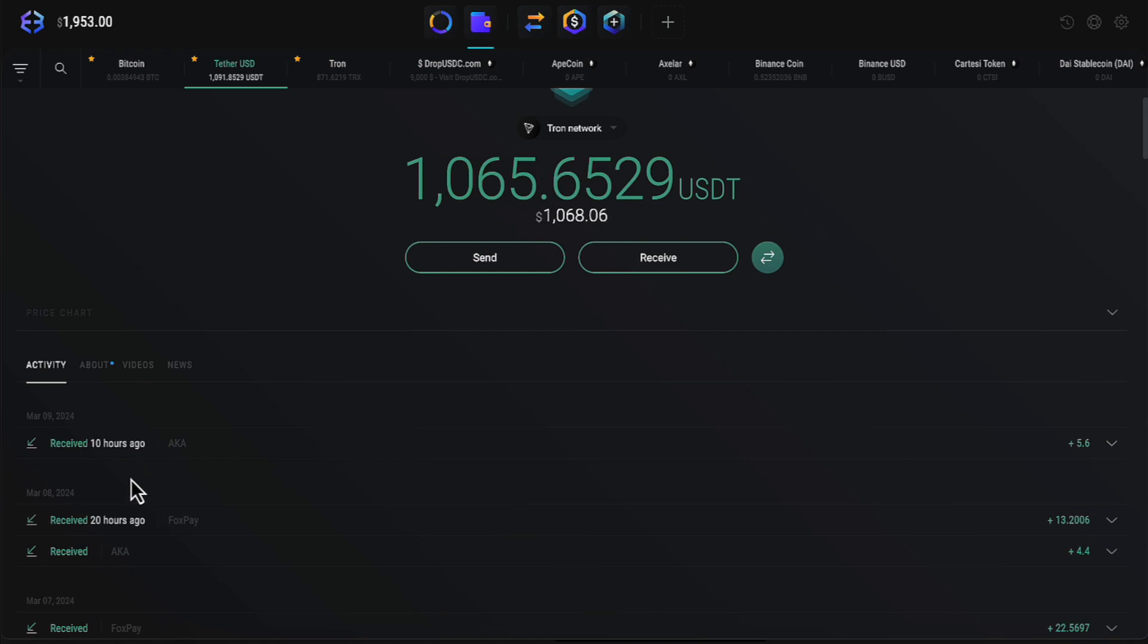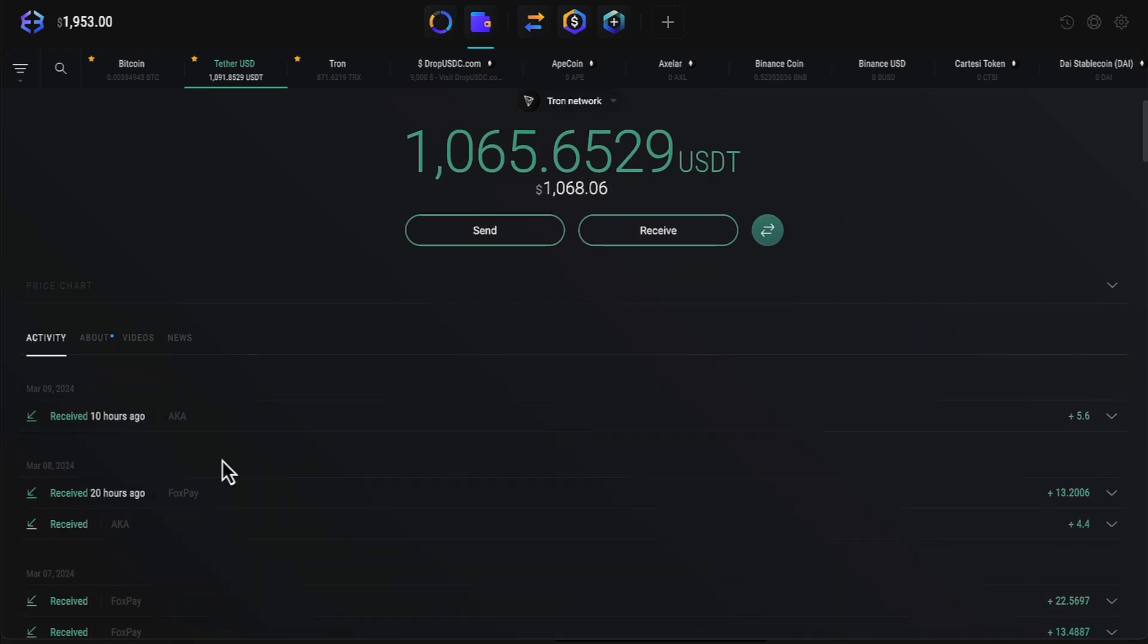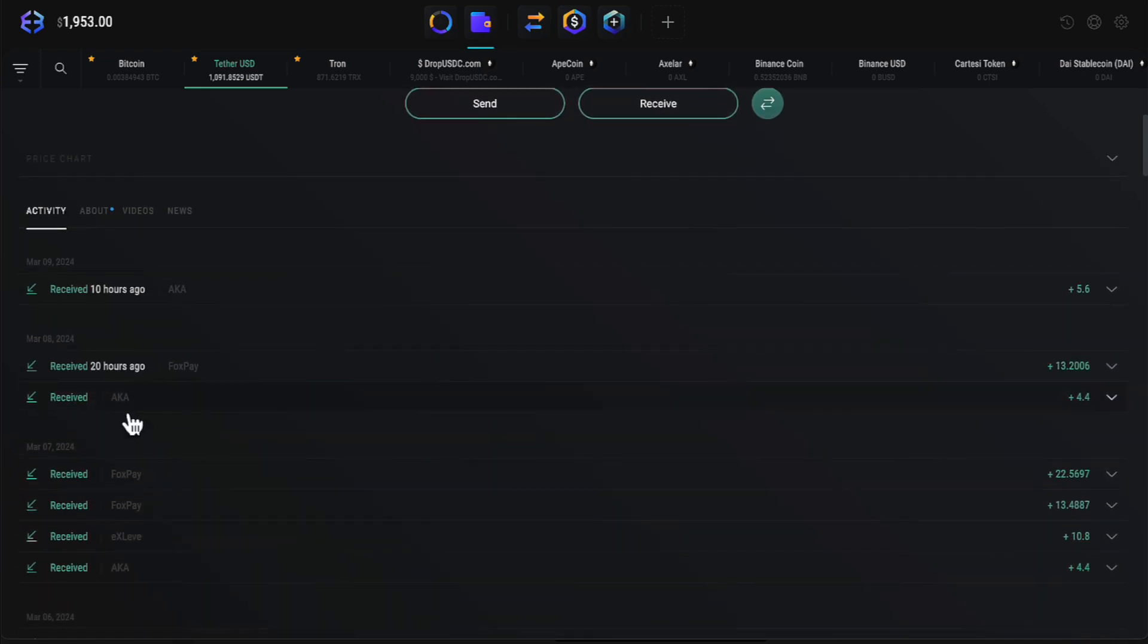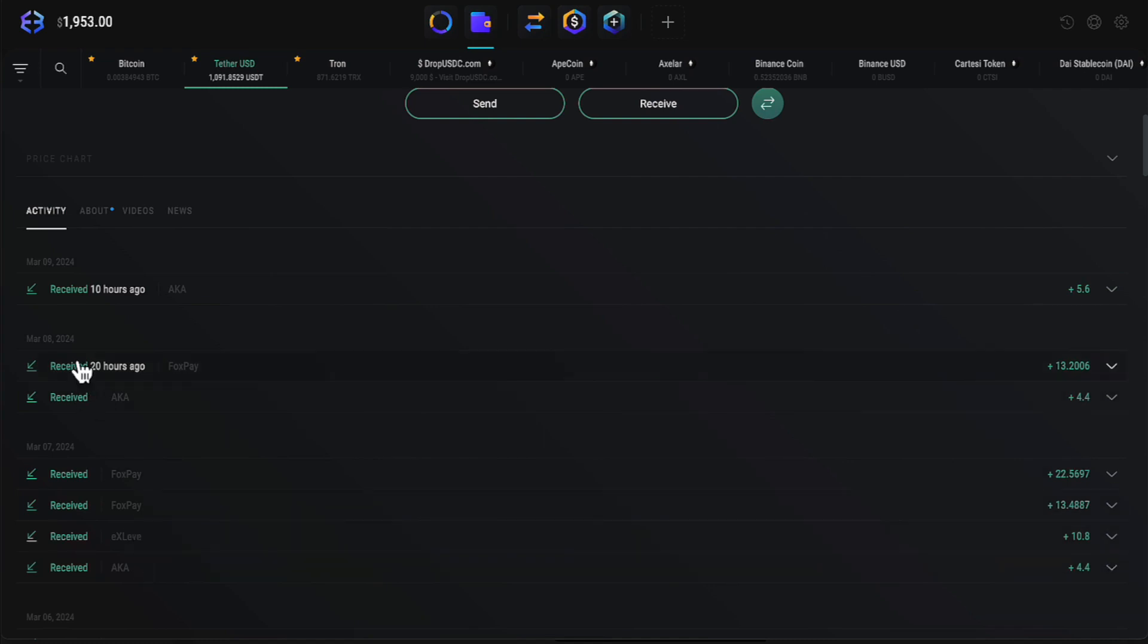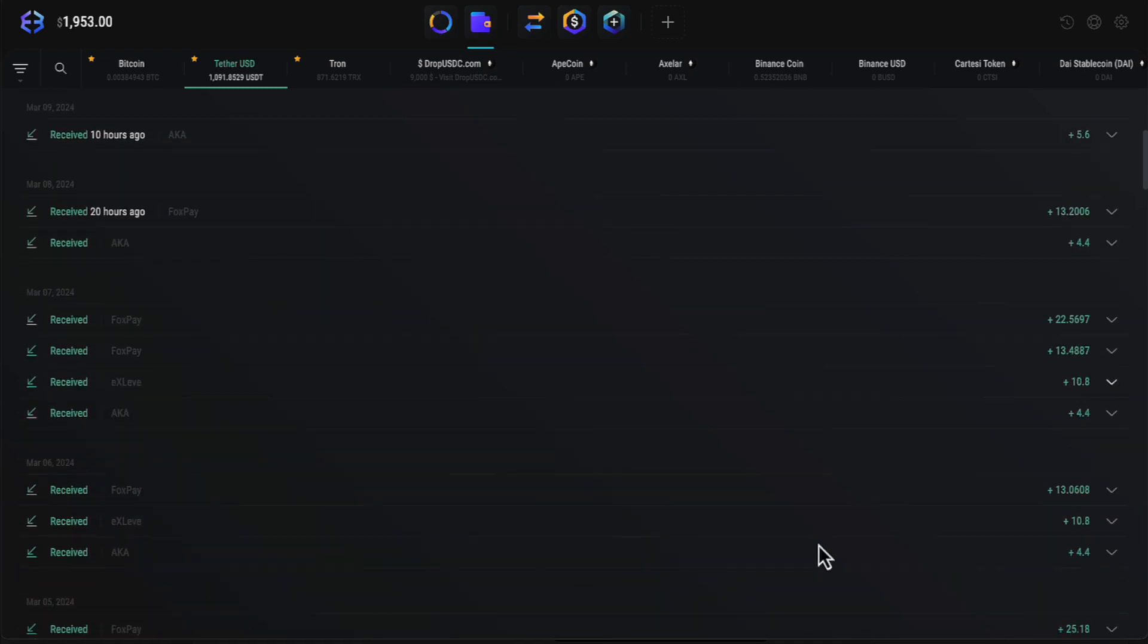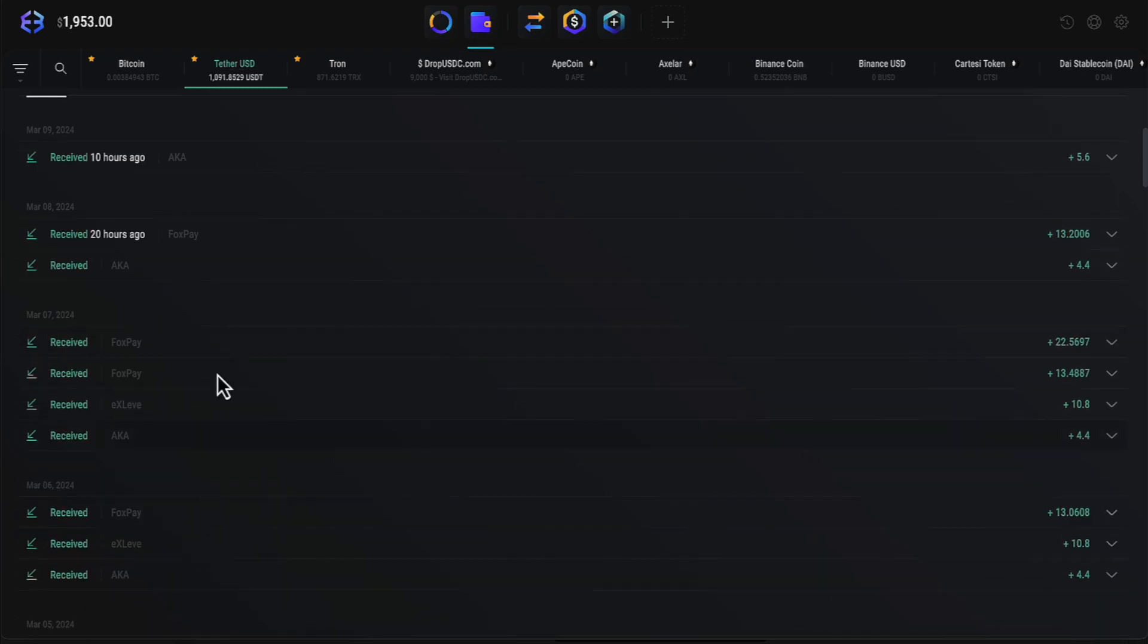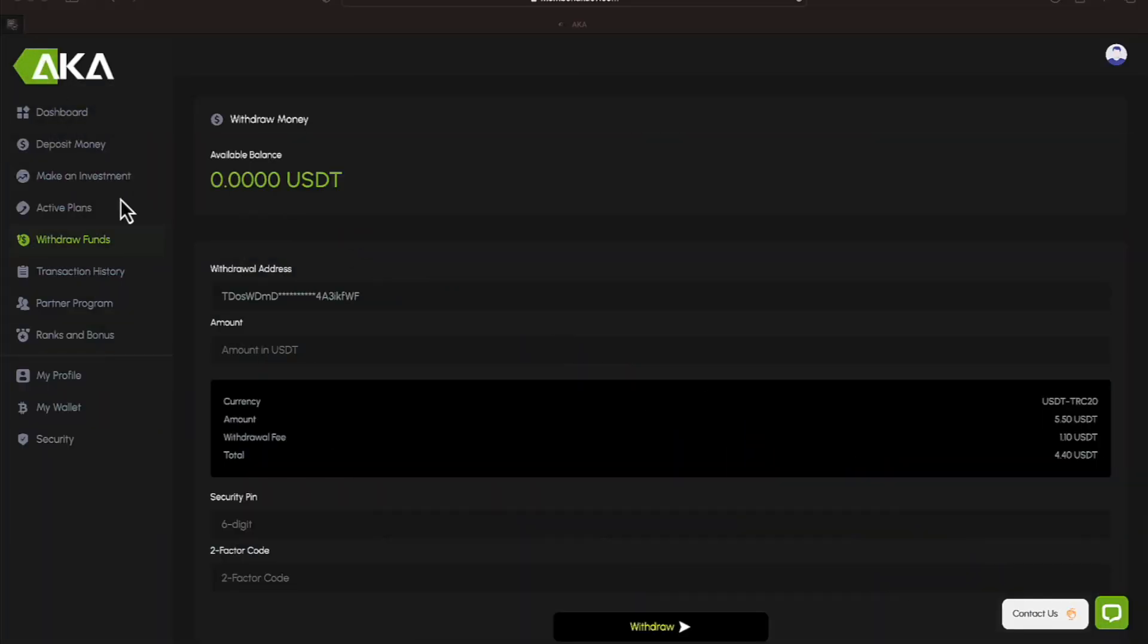There's a transaction I received 10 hours ago for AKA, it was $5.60. Let's find the next AKA transaction. Here it is, received 20 hours ago of $4.40. And then that was on March the 8th, and then on March the 7th, another AKA transaction of $4.40. Let's see if there's others. There's one on the 6th, so I would imagine there's others below that, but I would imagine they're on the previous videos I've updated everyone on. Let's go ahead and get out of our Exodus wallet, and let's head back to the program.